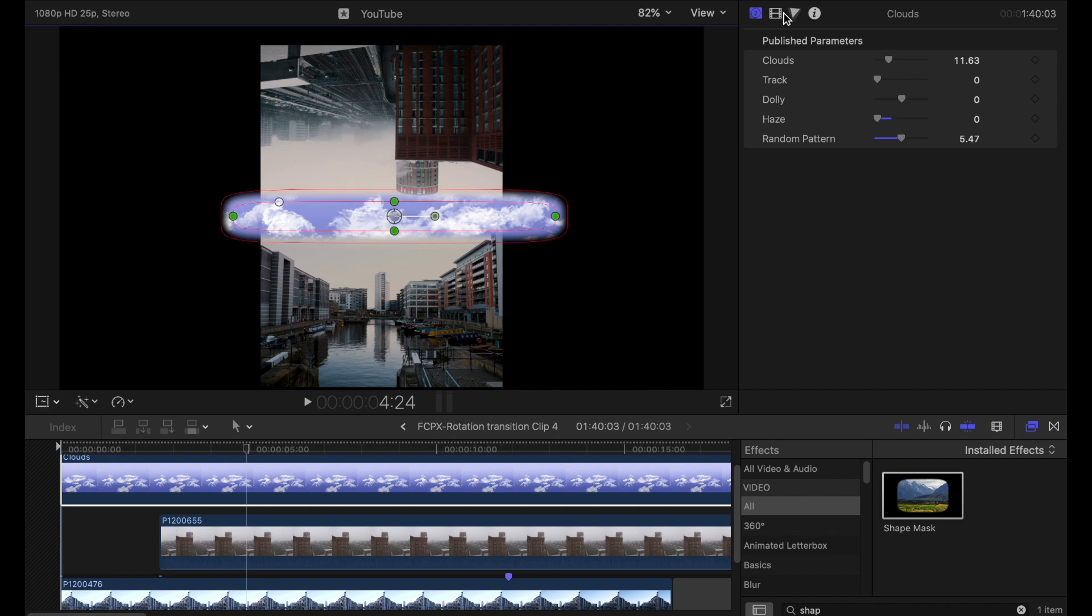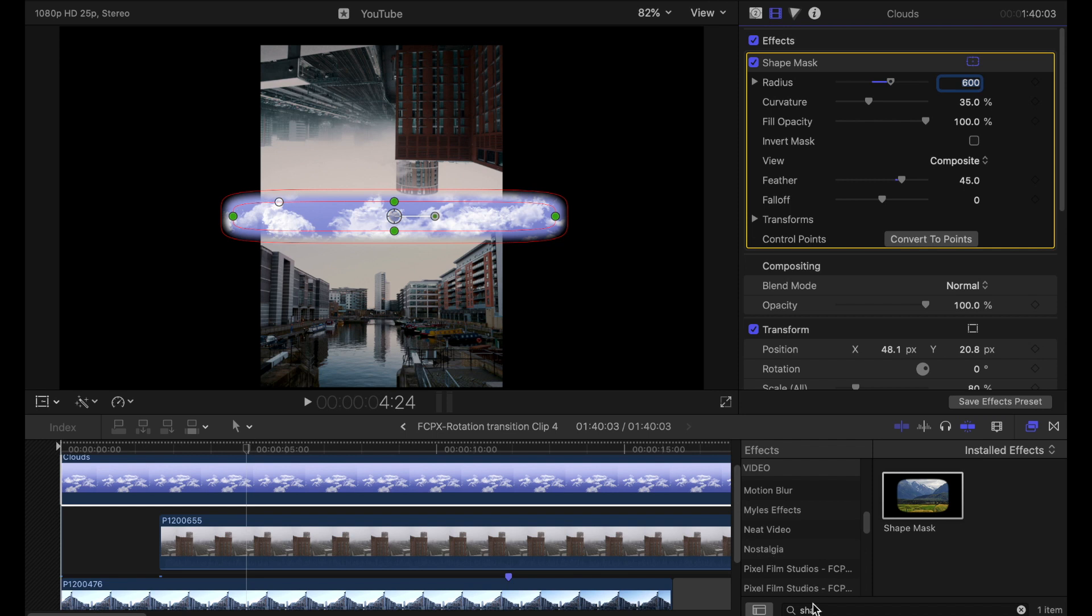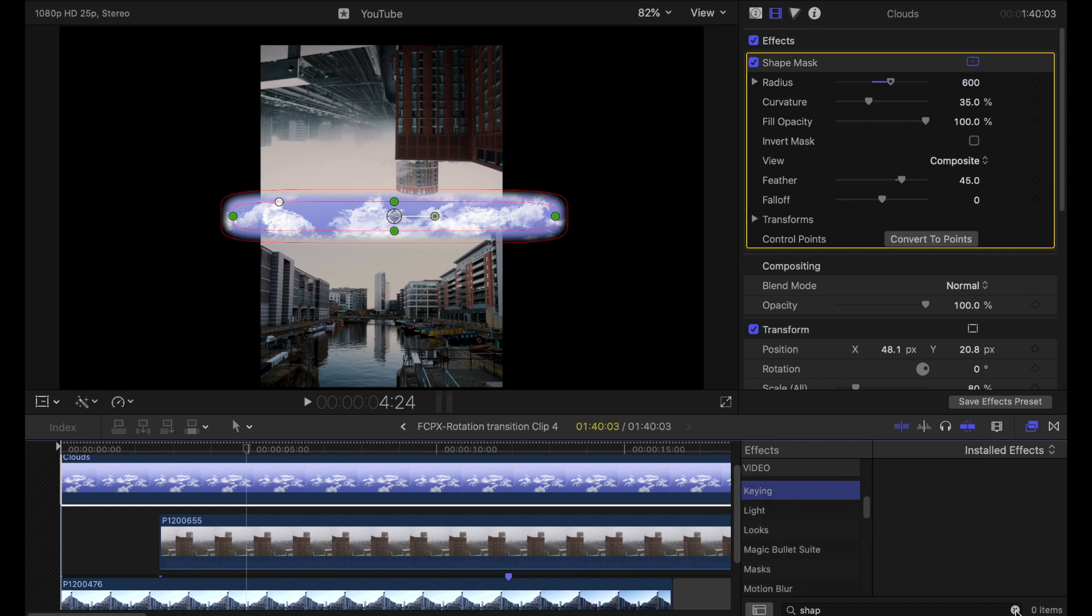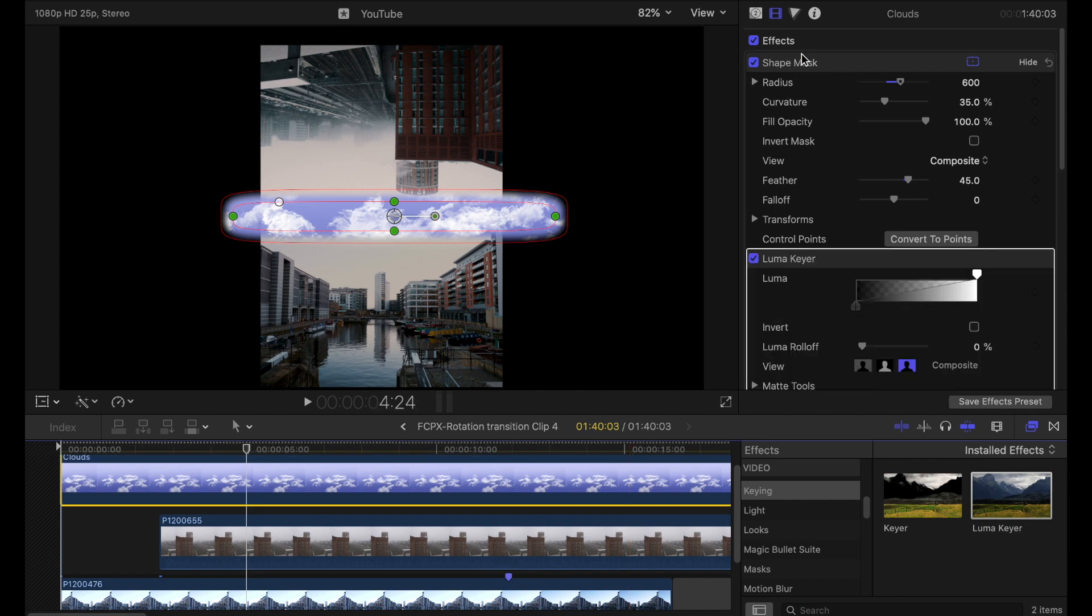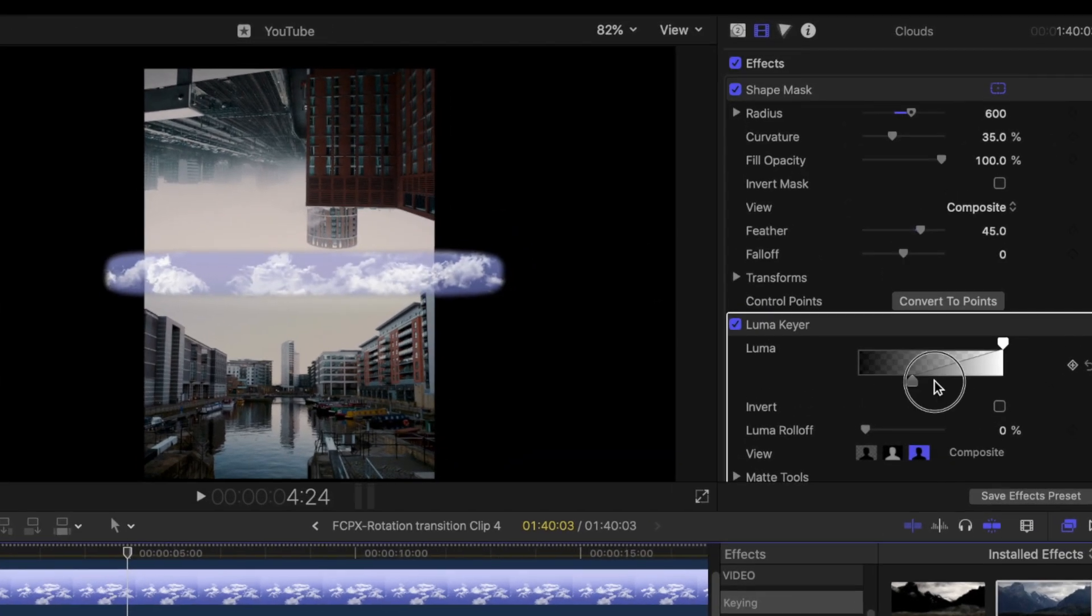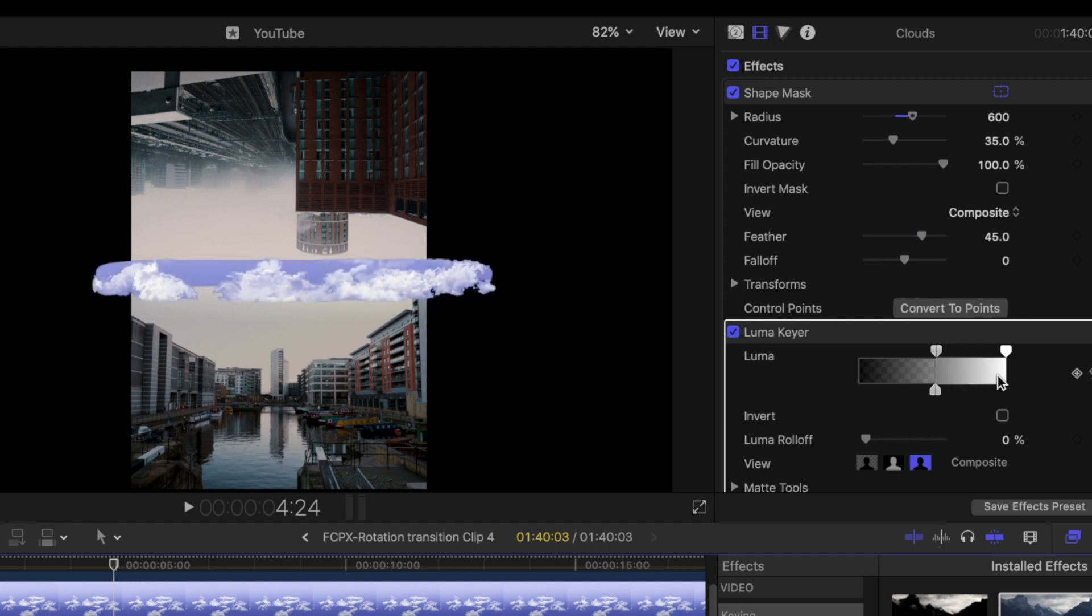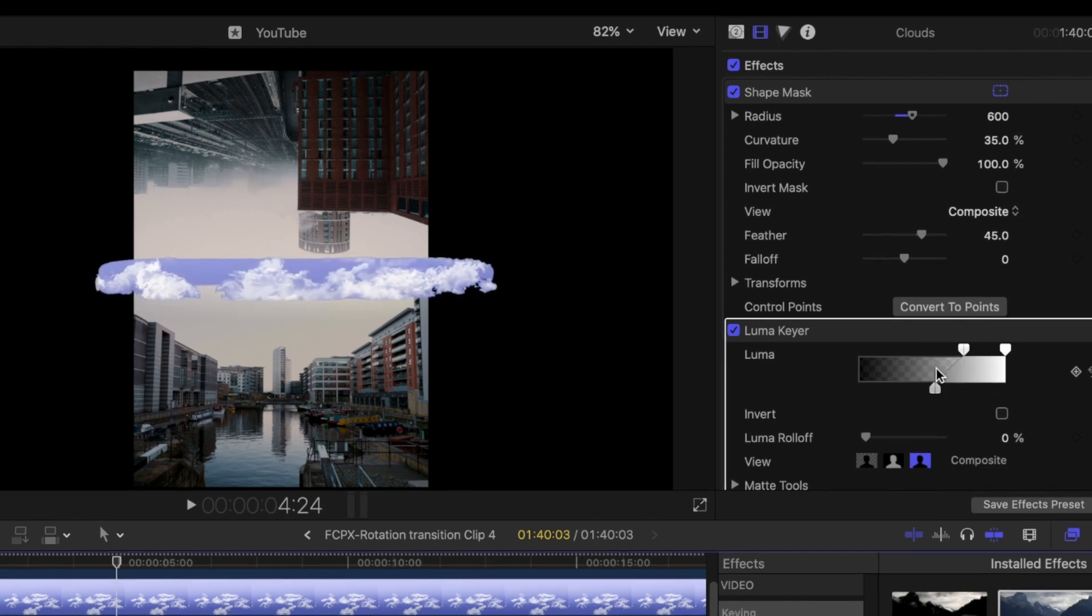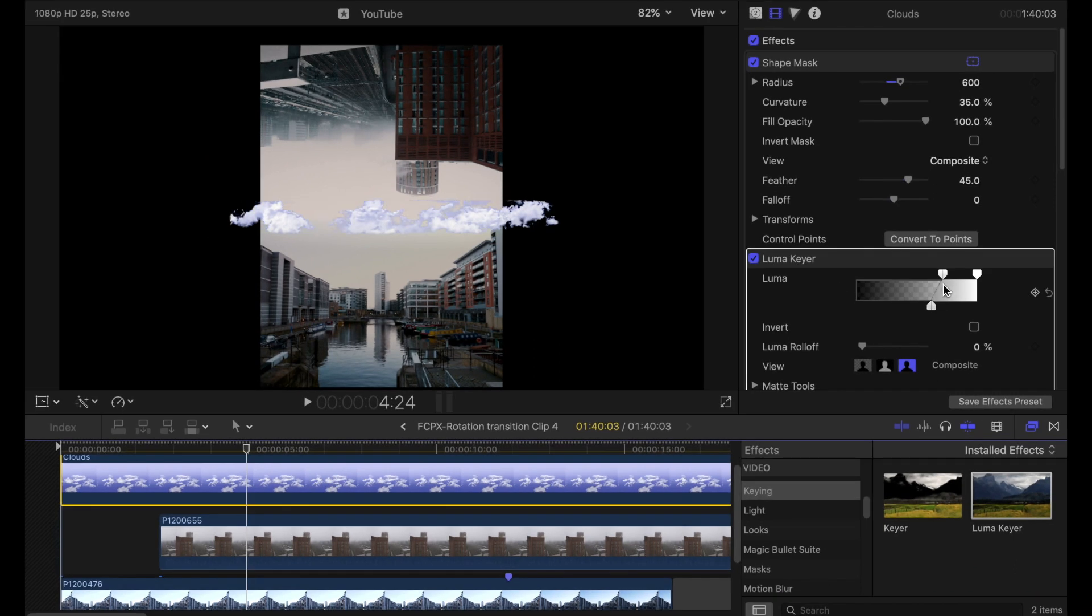Now obviously we've got this weird blue sky in the background whereas we just want the clouds themselves. So let's deal with that using a keyer. So we want a luma key to just isolate the clouds and take away all that blue sky in the background. Isolating this area so that it just gives me the brightest spots of the object, in this case the clouds. That's done a decent job of getting rid of that background.